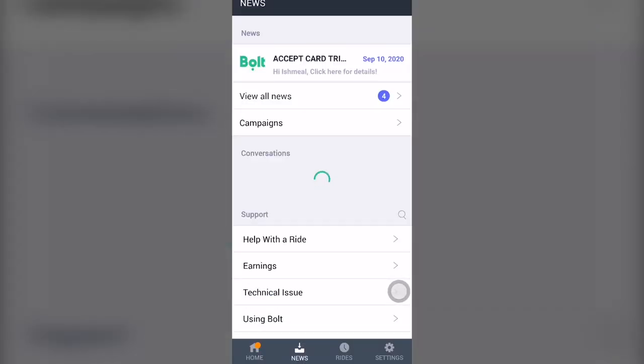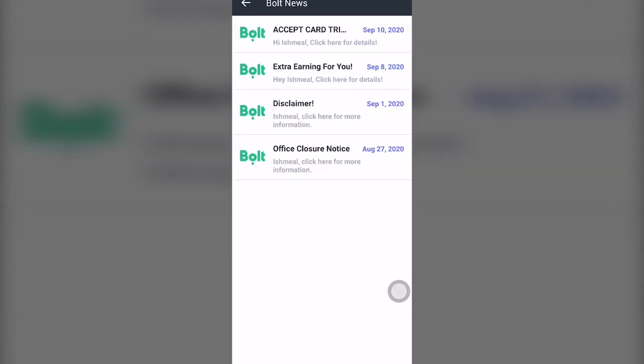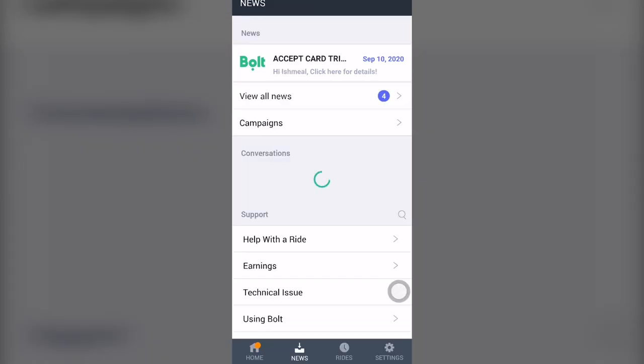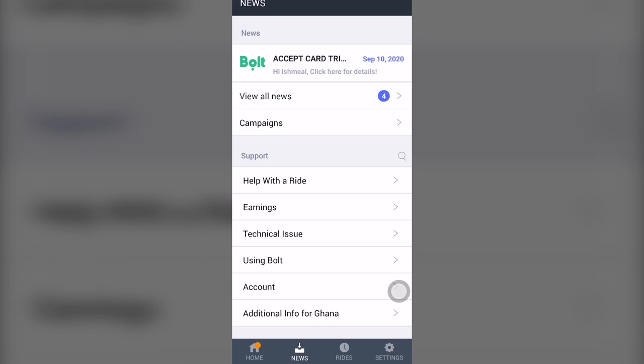When you come to the news section, this is where you get to see any information about upcoming events or any news that Bolt has. Once you tap on that, you see all the information. At the very bottom, there's support — if you have any issues or concerns, this is where you can learn more about all that information.